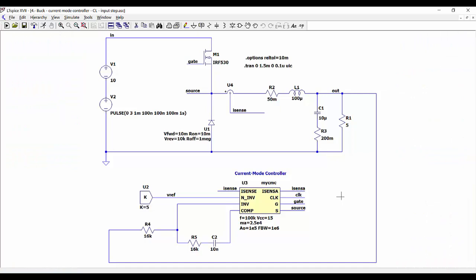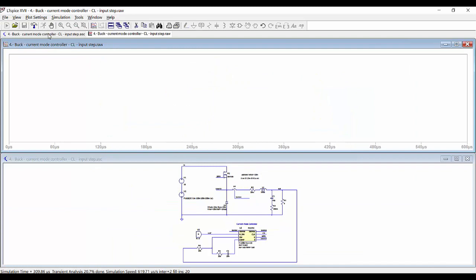And finally we are doing a simulation when we perform a step transient at the input voltage. So now at one millisecond we are increasing the input voltage by 3 volts. Let's see what happens — we can see here the output voltage.